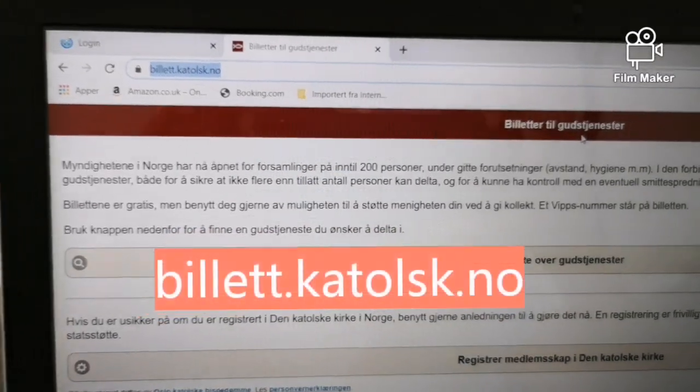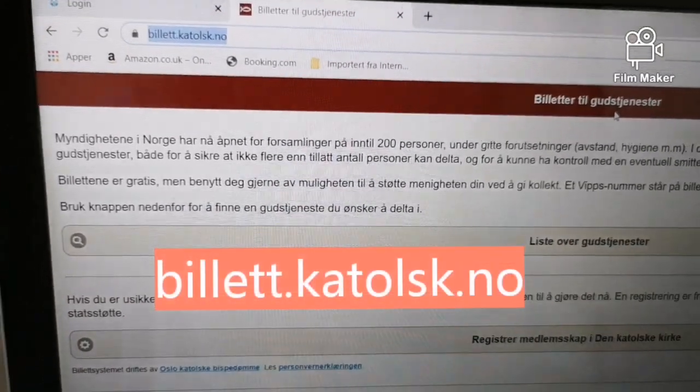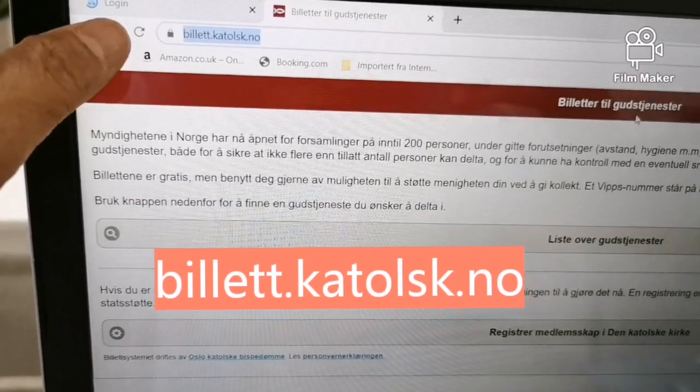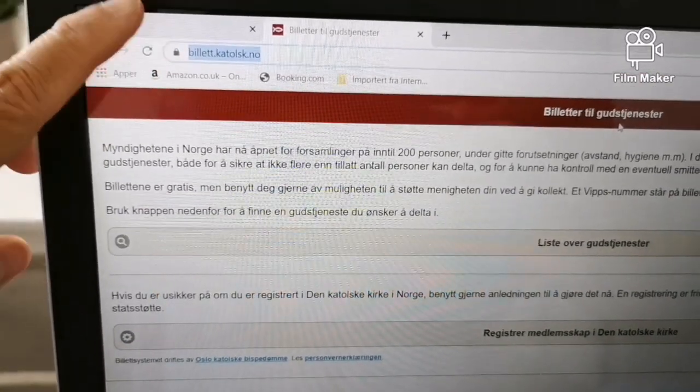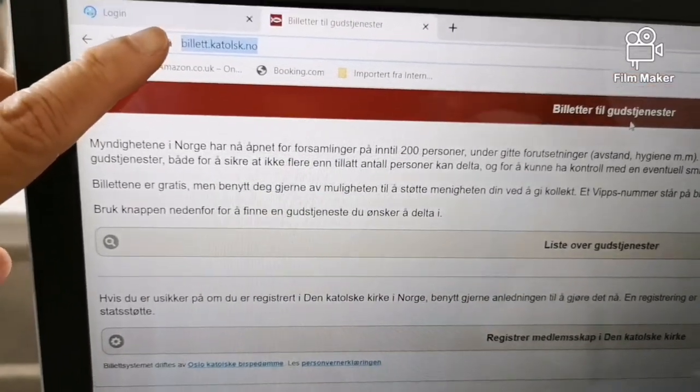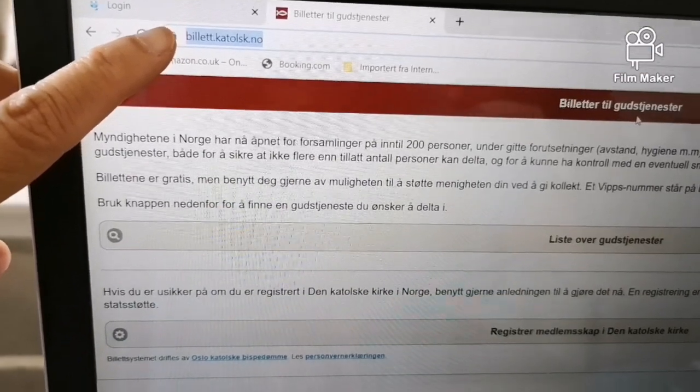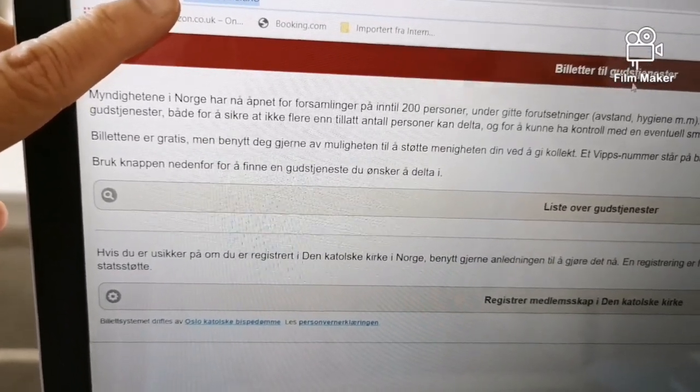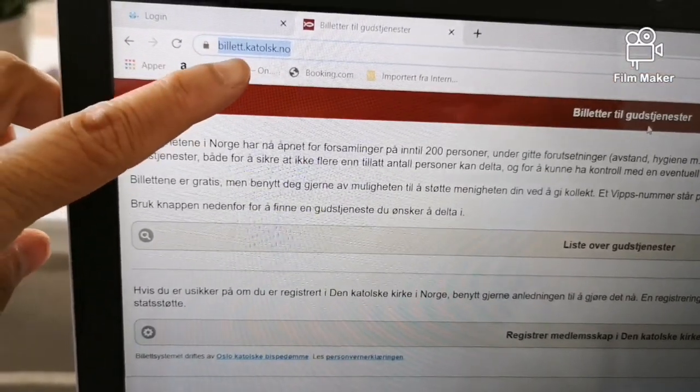Here's how we do it. Go to this website, bilet.katholsk.no.